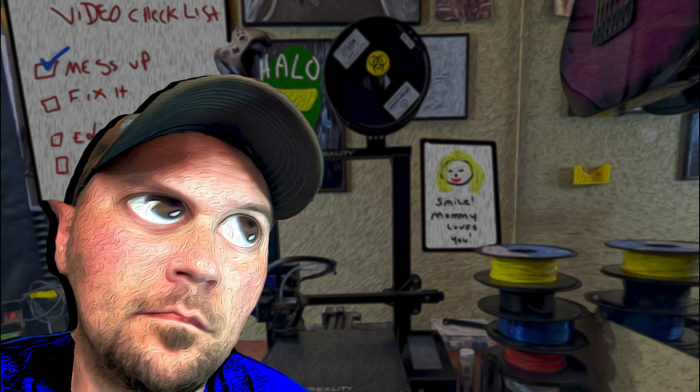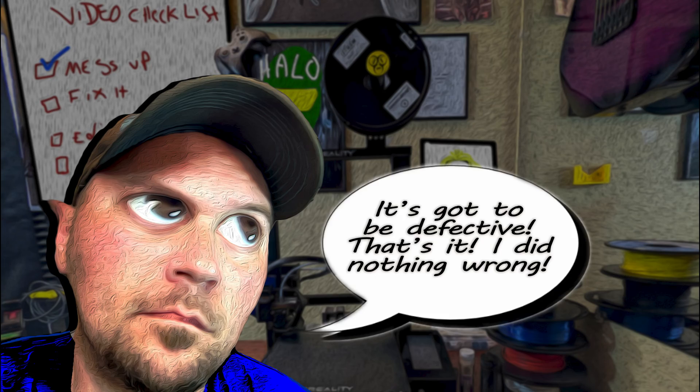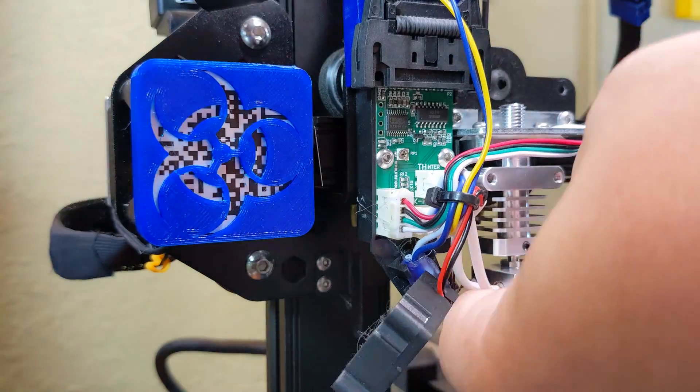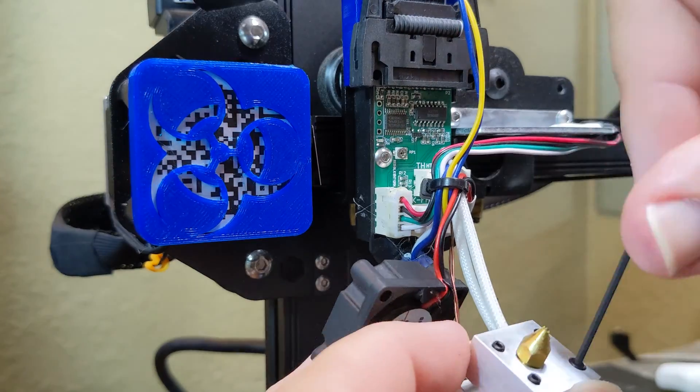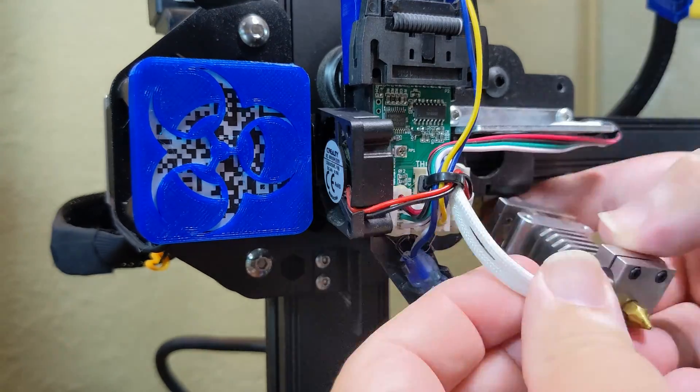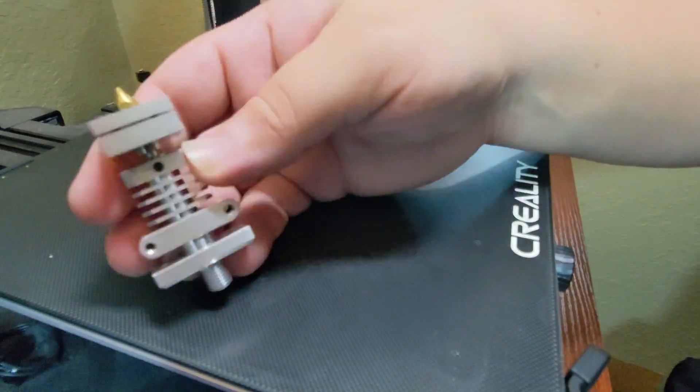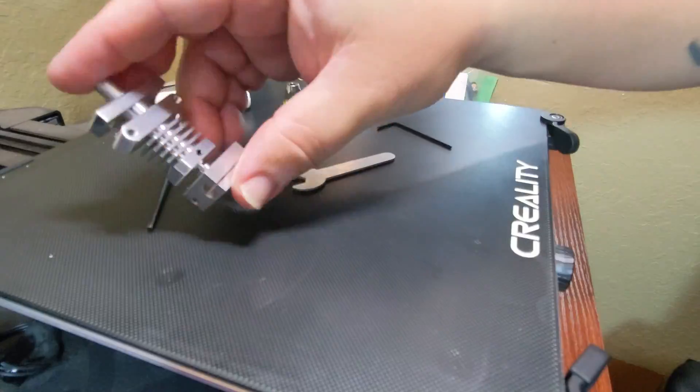I contemplated returning the hot end. Surely it's defective, I thought. Which meant taking it all apart and starting over. I sat and stared at my printer for a while, filled with questions and no solutions.